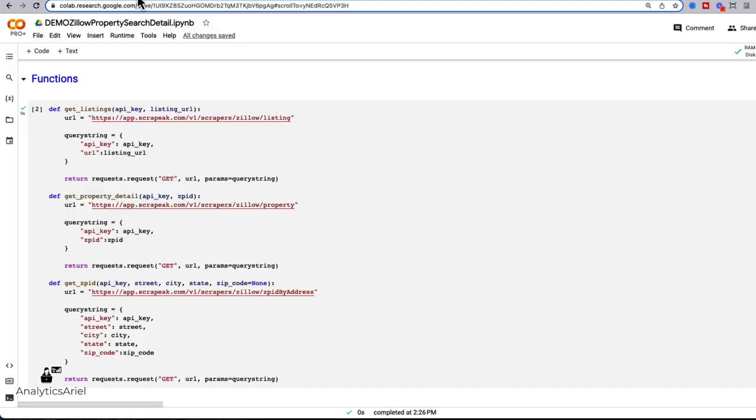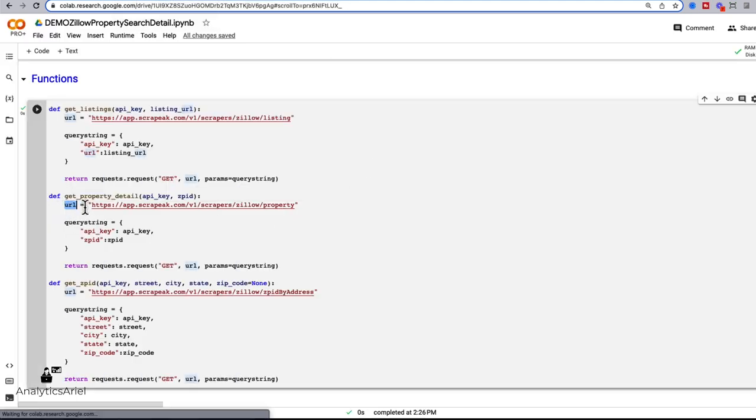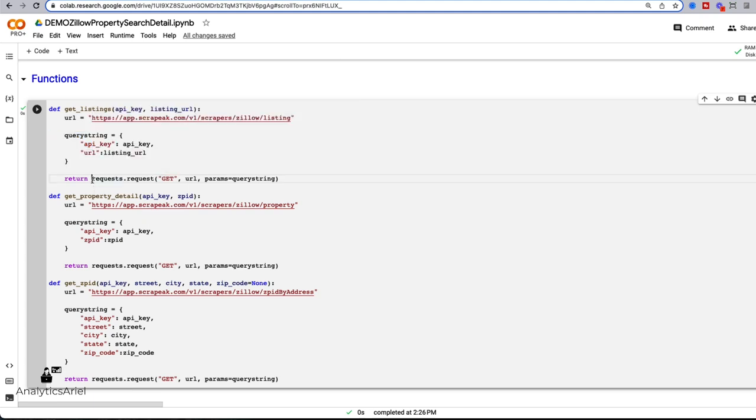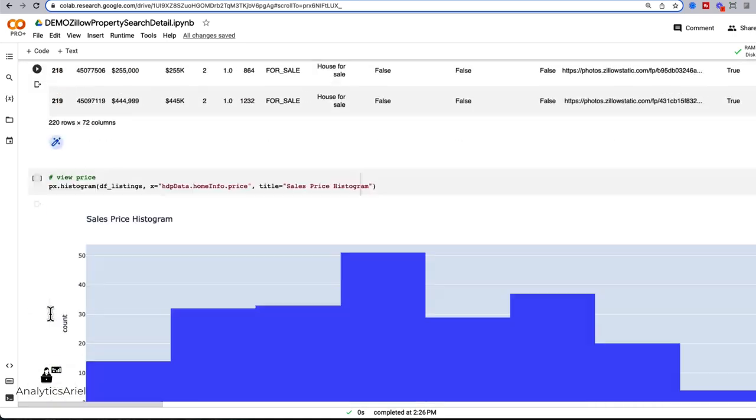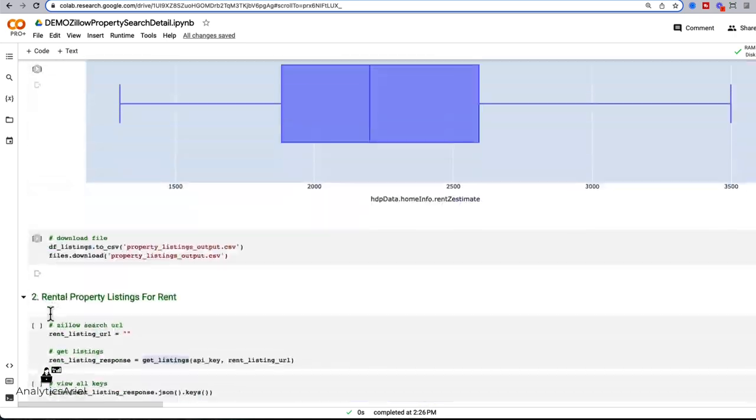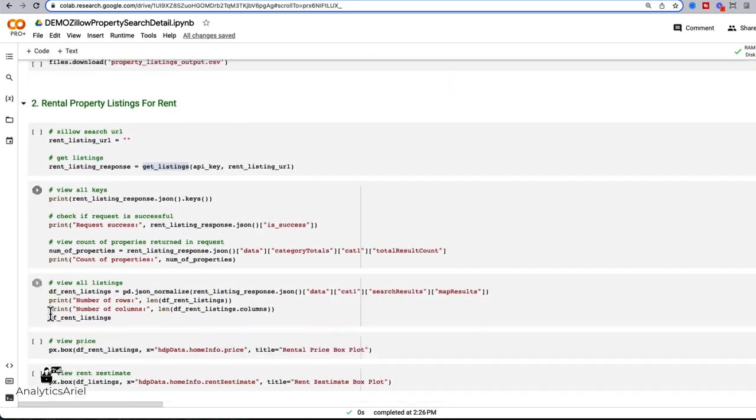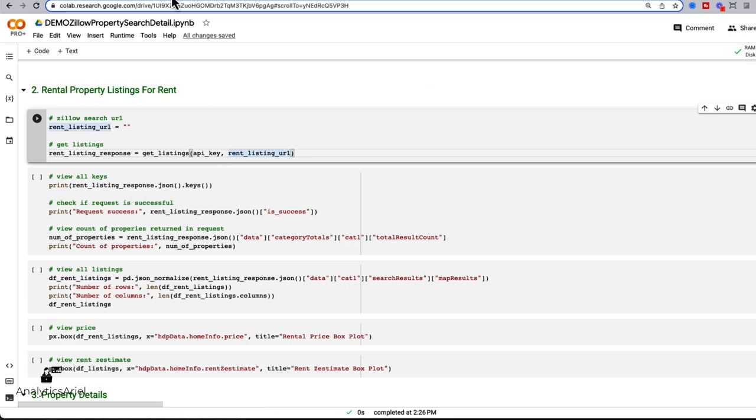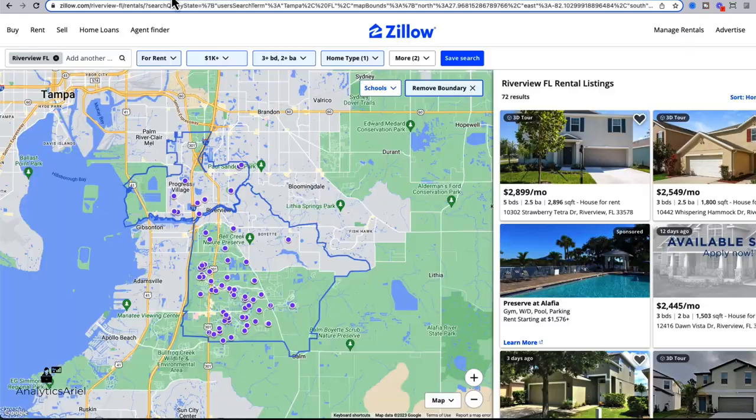So now going back here, we specify that endpoint, which is above, enter in our API key and URL within query string, which is a dictionary key value pairs. And then lastly, we're getting that information. So I'm going to jump back down now that we've explained what this function does. And let's go to Zillow.